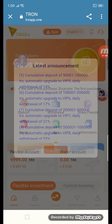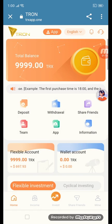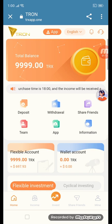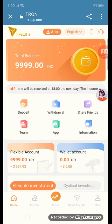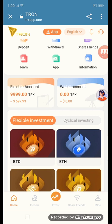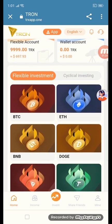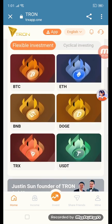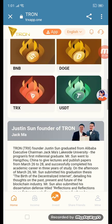This is the procedure of this site. We have deposit, withdraw, share, friend, team, app, information, flexible account, wallet account, flexible investment, critical investment, and currencies including BTC, ETH, BNB, DOGE, TRX, and USD.